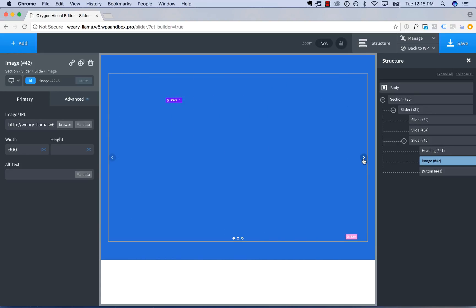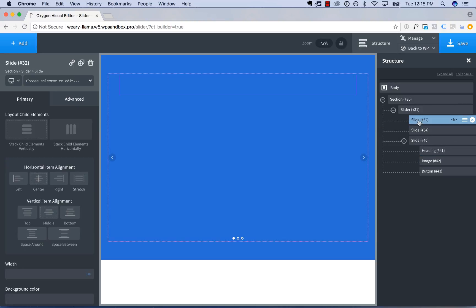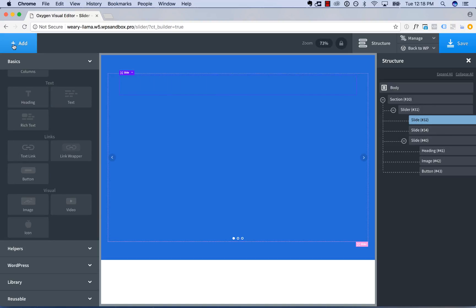Then to add to our second slide, we'll just go to our second slide. I actually added those to the third slide. So to choose any slide, just click it in the Structure panel. Let's do this one, we'll add in a video.